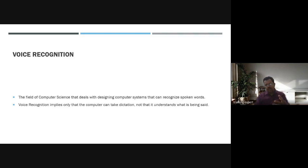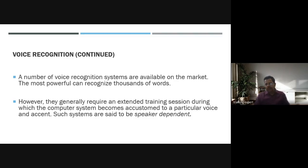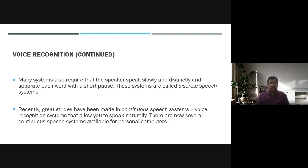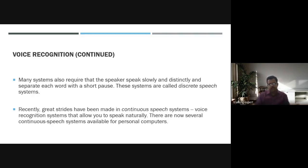These powerful systems generally require extended training sessions during which the computer becomes accustomed to a particular voice and accent — these are speaker-dependent systems. Many systems also require the speaker to speak slowly and separately with a short pause between each word. These are called discrete speech systems, as opposed to continuous speech systems.